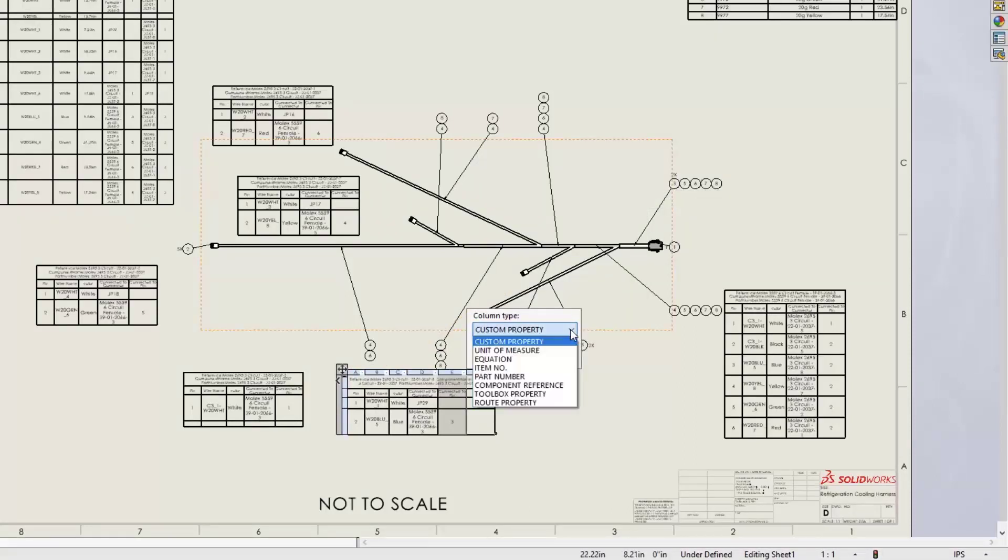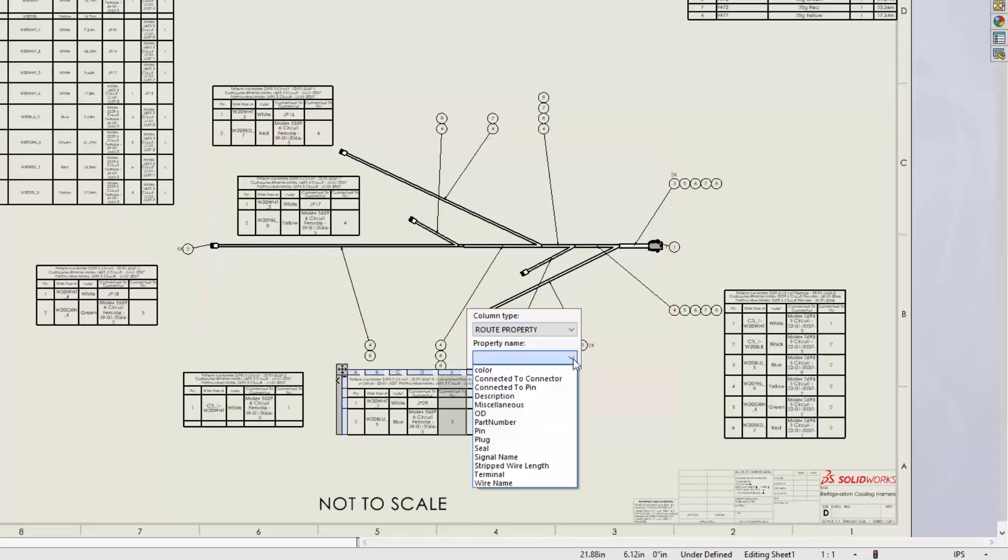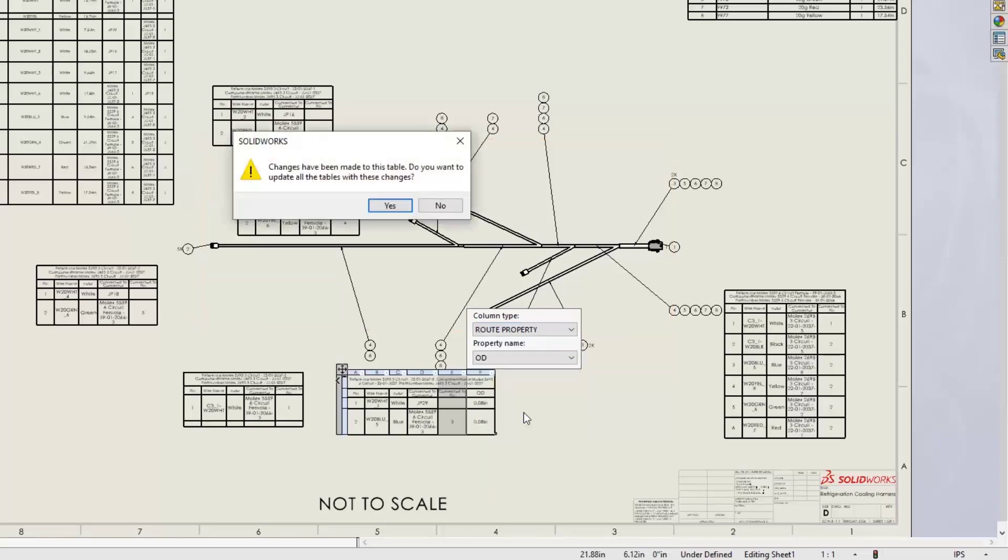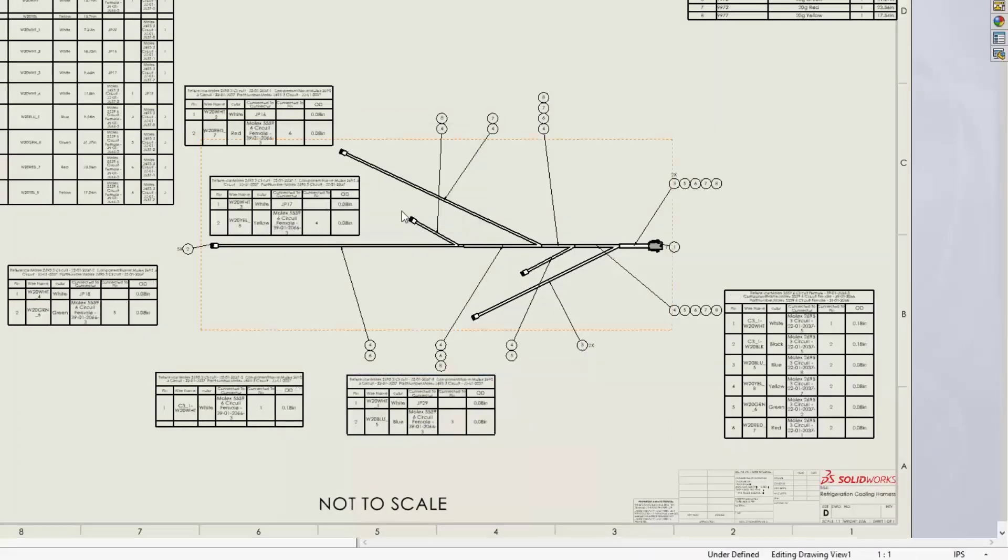Adding a column to any table now provides a prompt to update all tables at once, eliminating many manual steps.